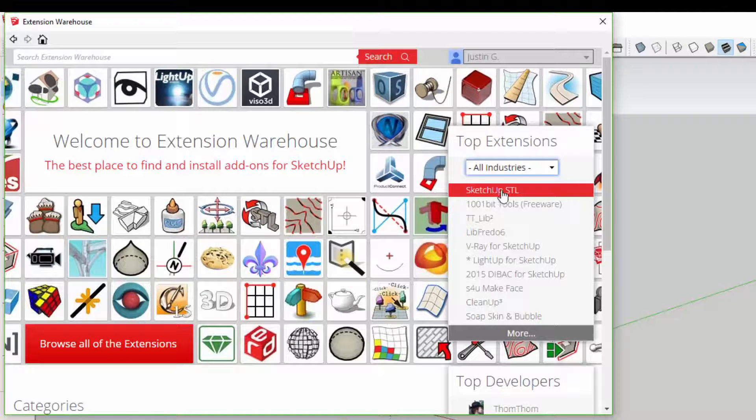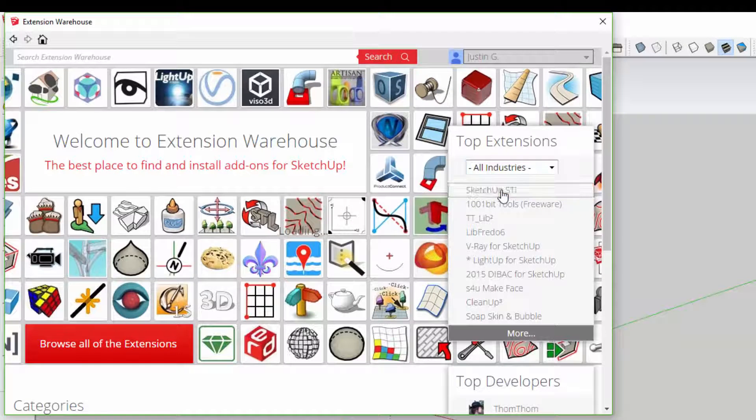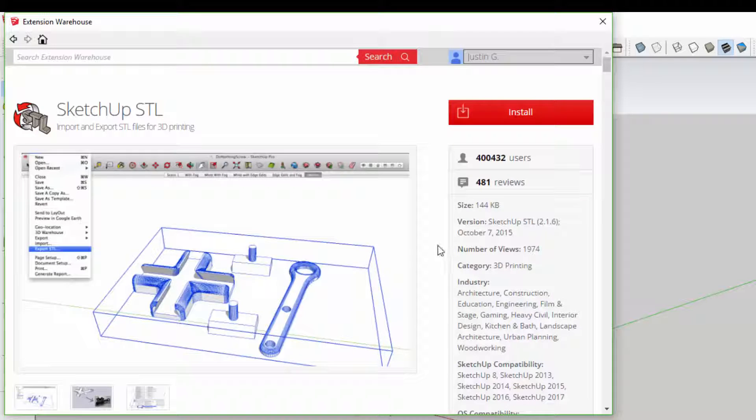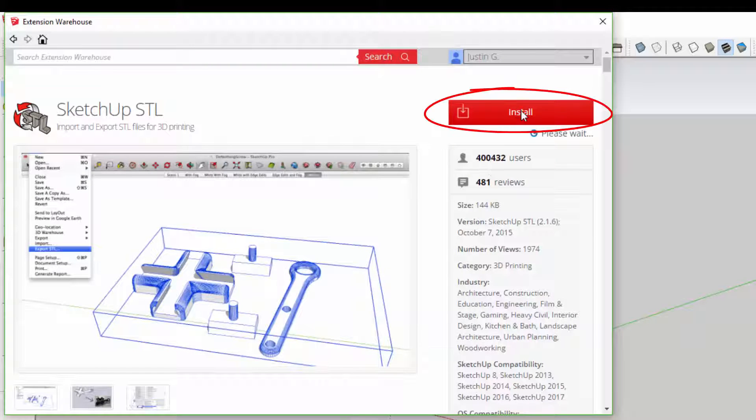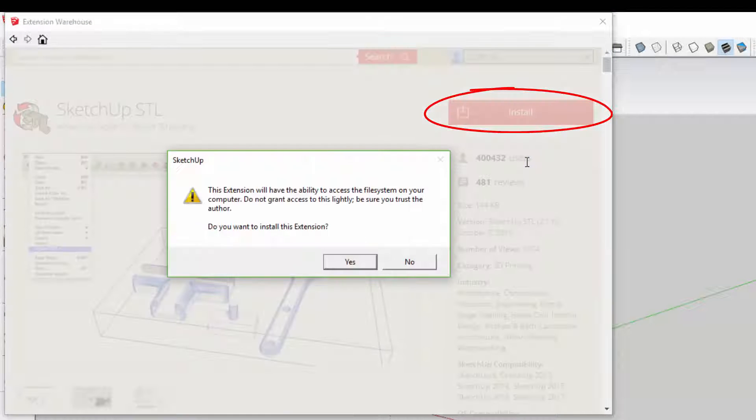To install an extension, simply click on the name of an extension, then click the red Install button to install it in SketchUp.